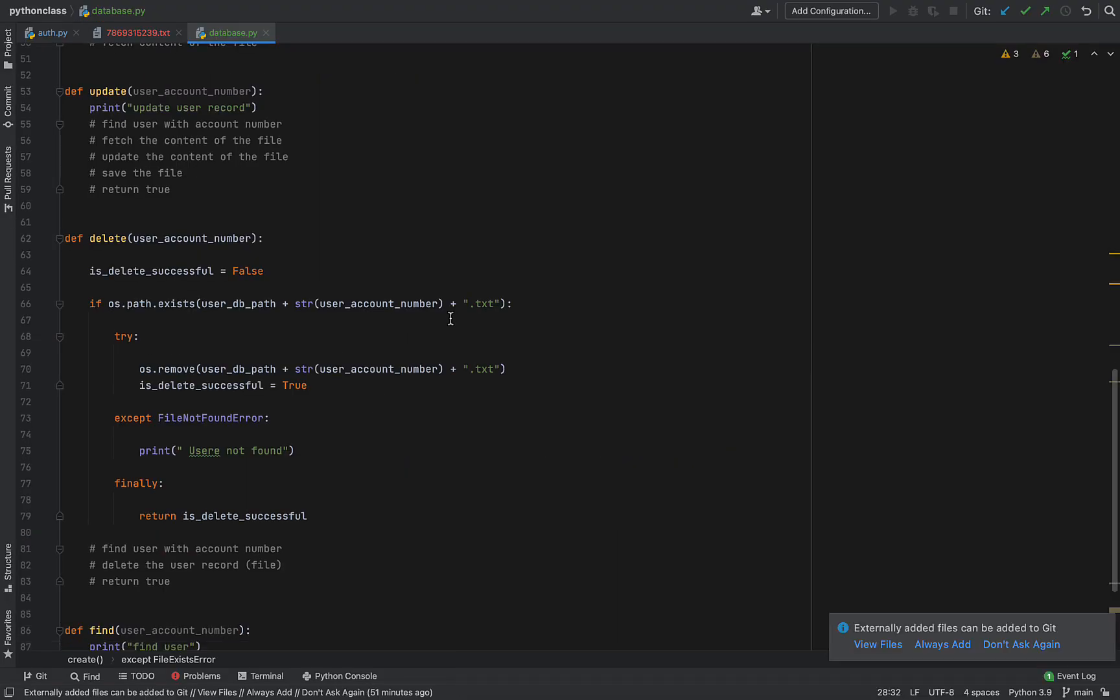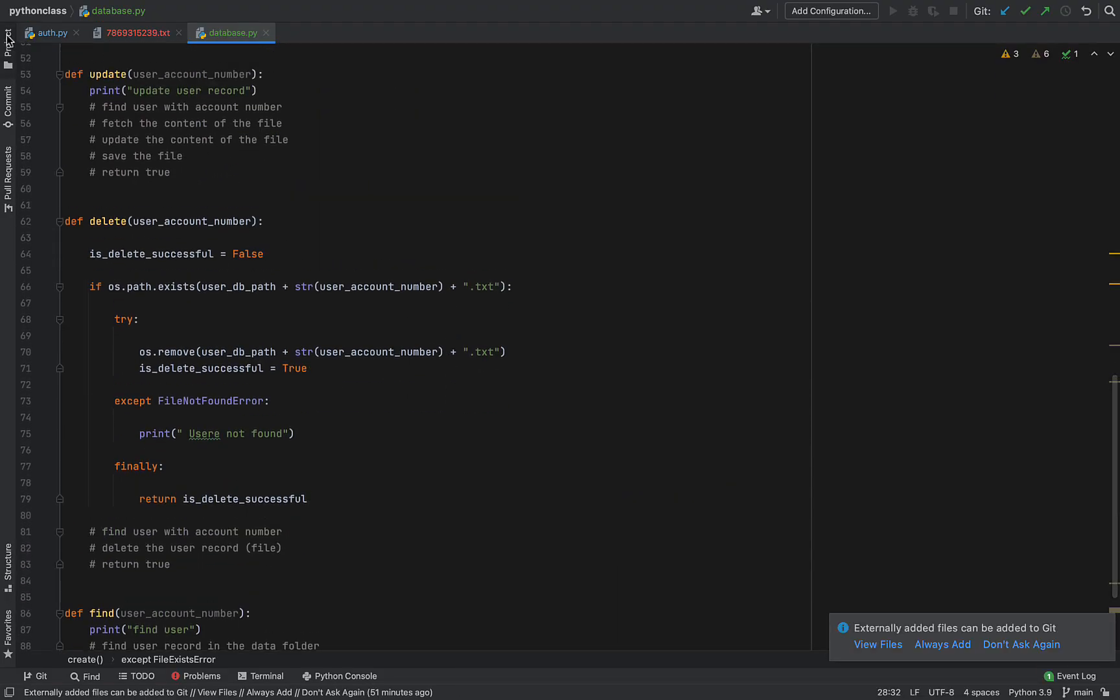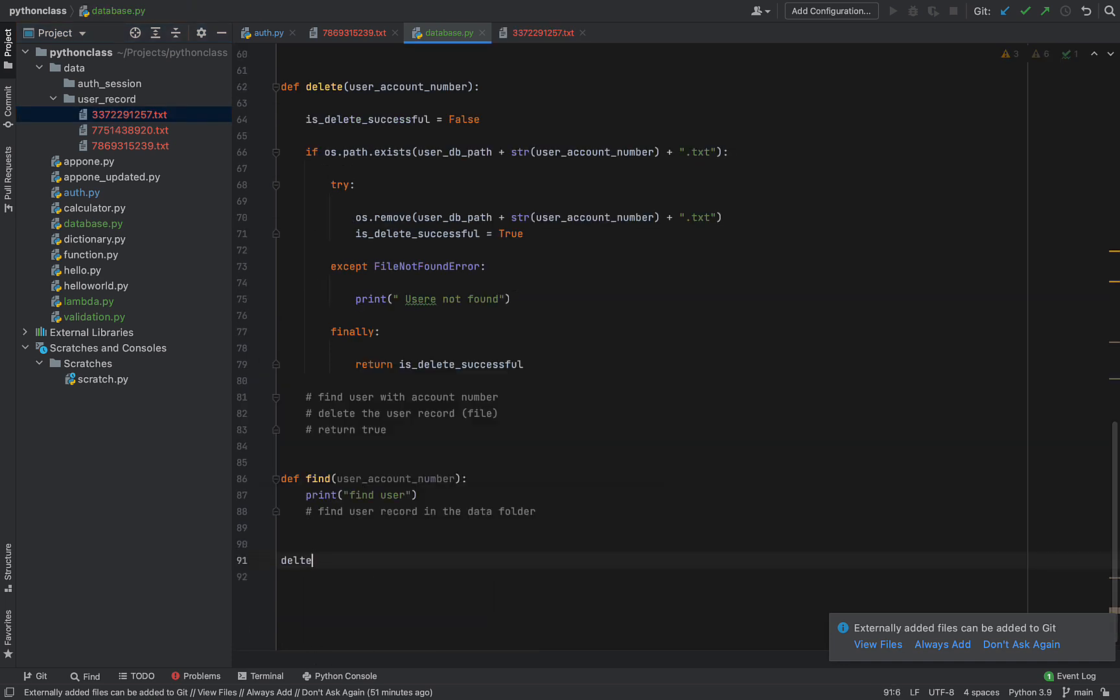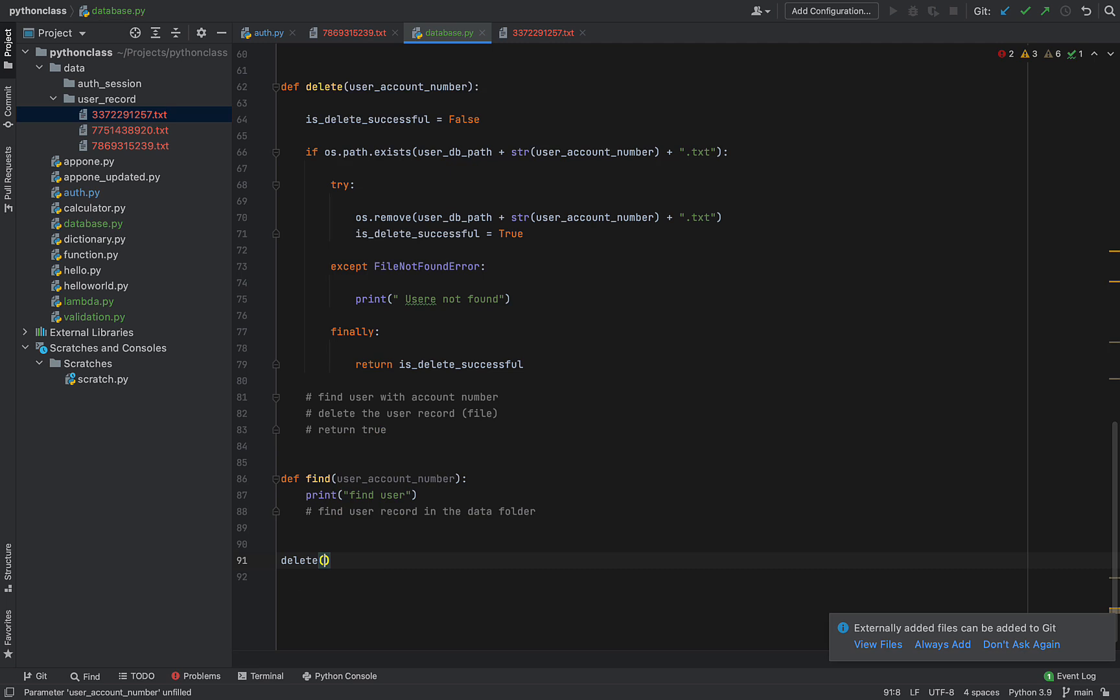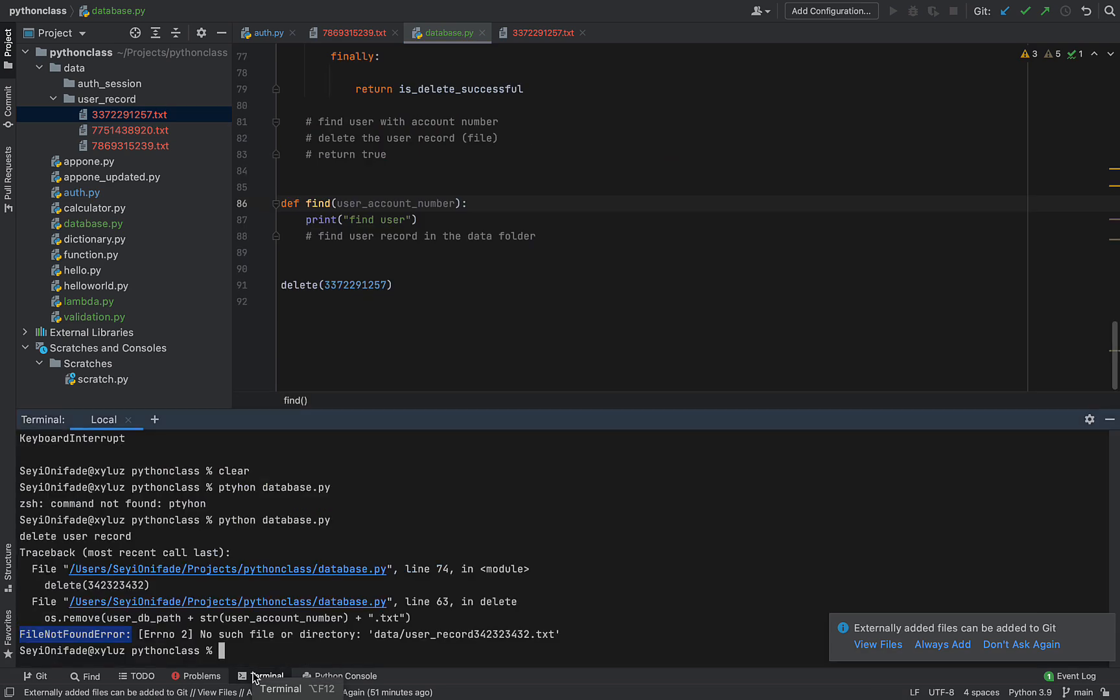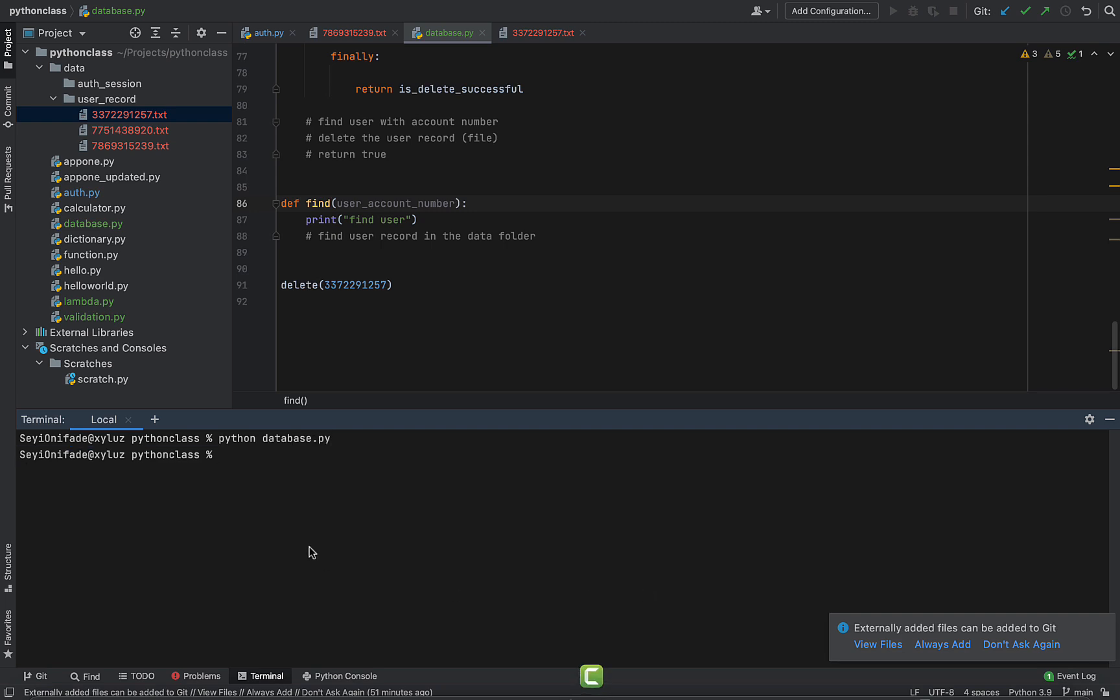So let's try to delete a file using the method, the function we just created. So exit presentation mode, I'm going to open my site, but I'll just copy the name for one of these files. Let's call it delete and type out the name of the file: 3372291257. So that's the account number and the user that I want to delete. Let's open this up and do a clear and then run python database.py and that should have been deleted.